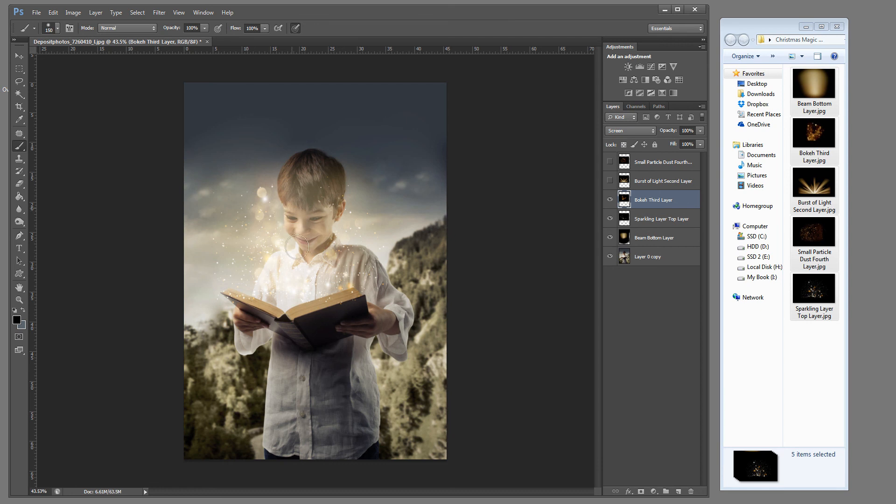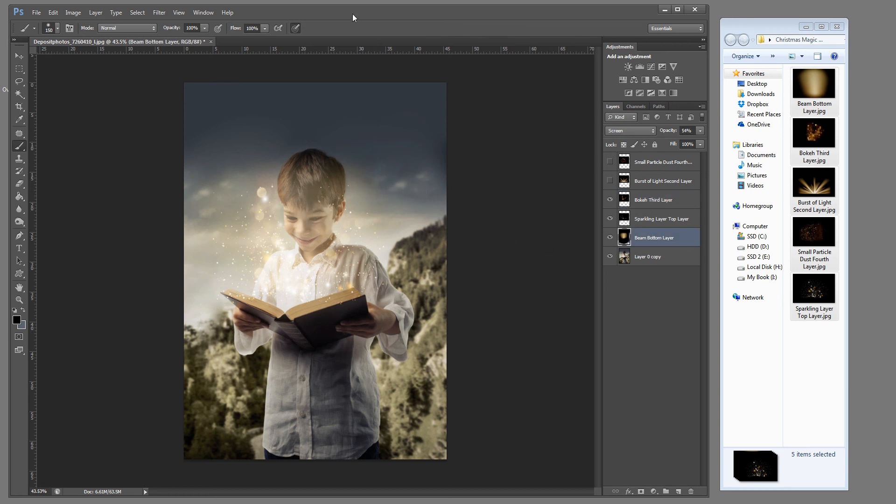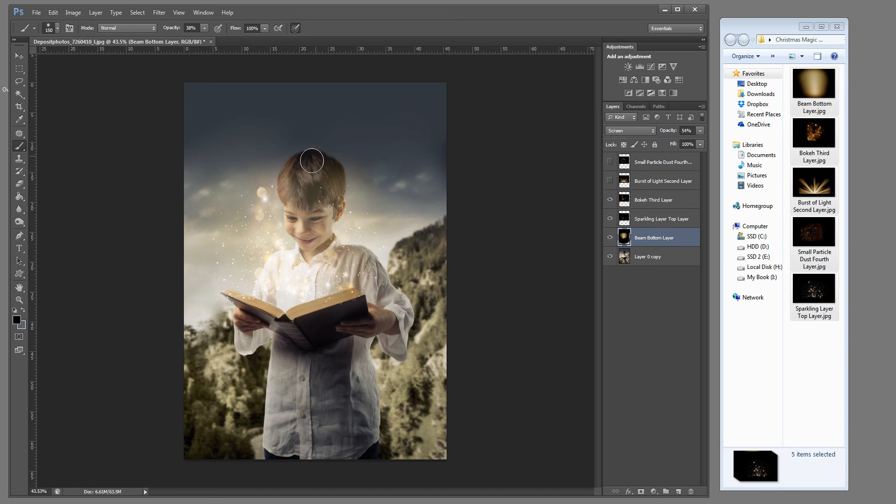We're going to simply click over that. Now if you notice the beam bottom layer is still a little too strong on the face so let's go back to that. But we're going to drop our opacity down to about 38% and we're going to brush in over top of the face and the top of the hair.